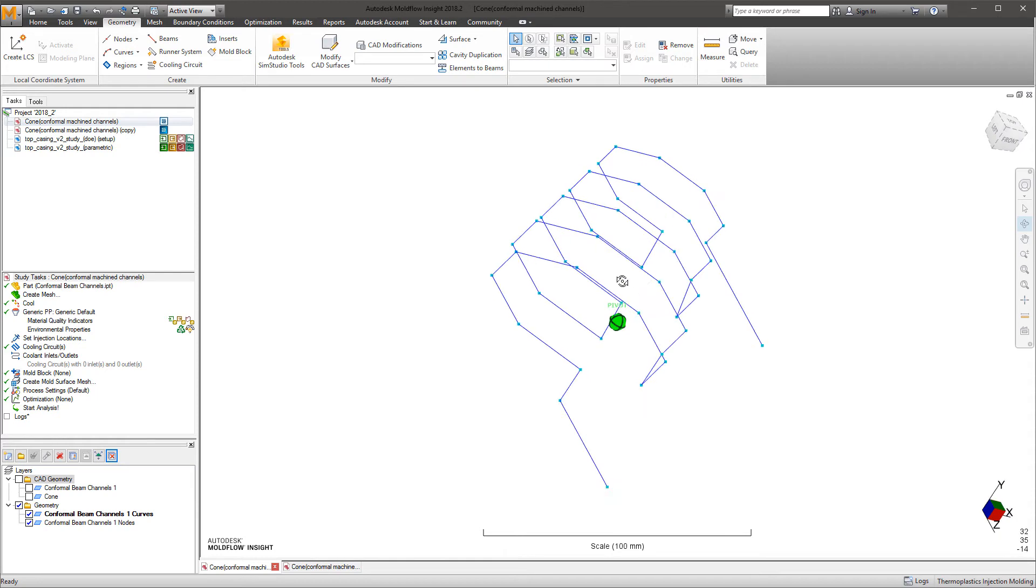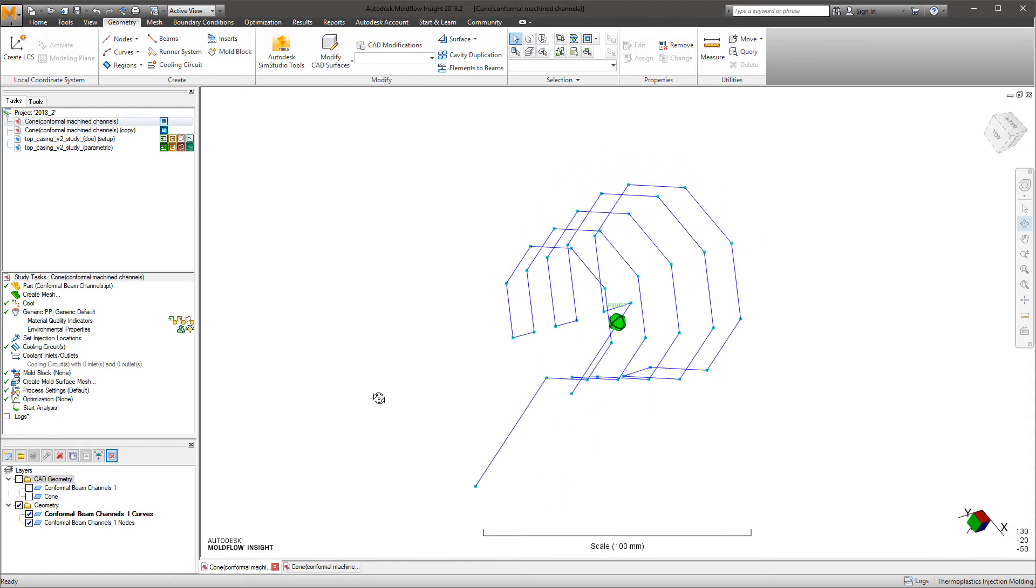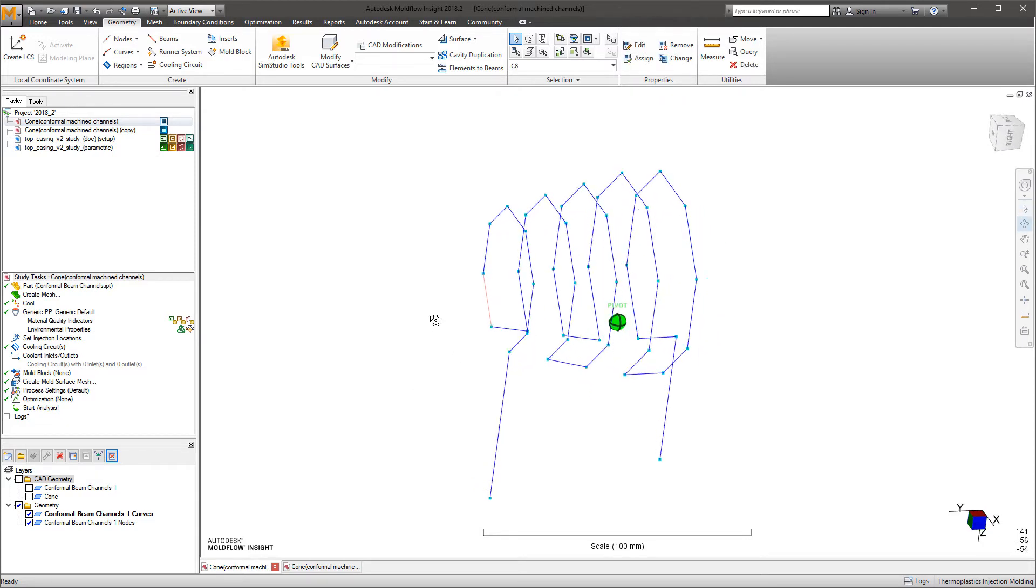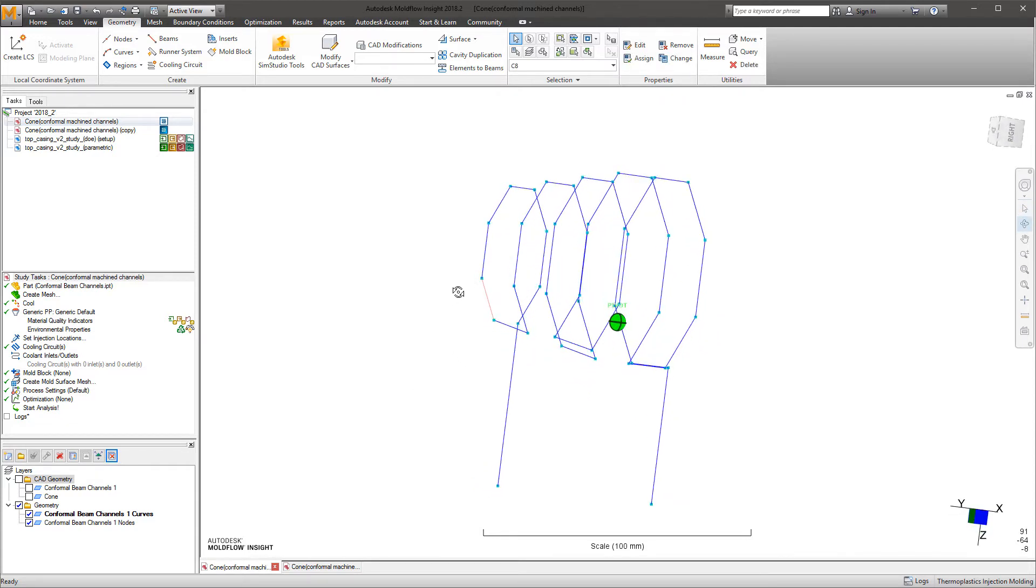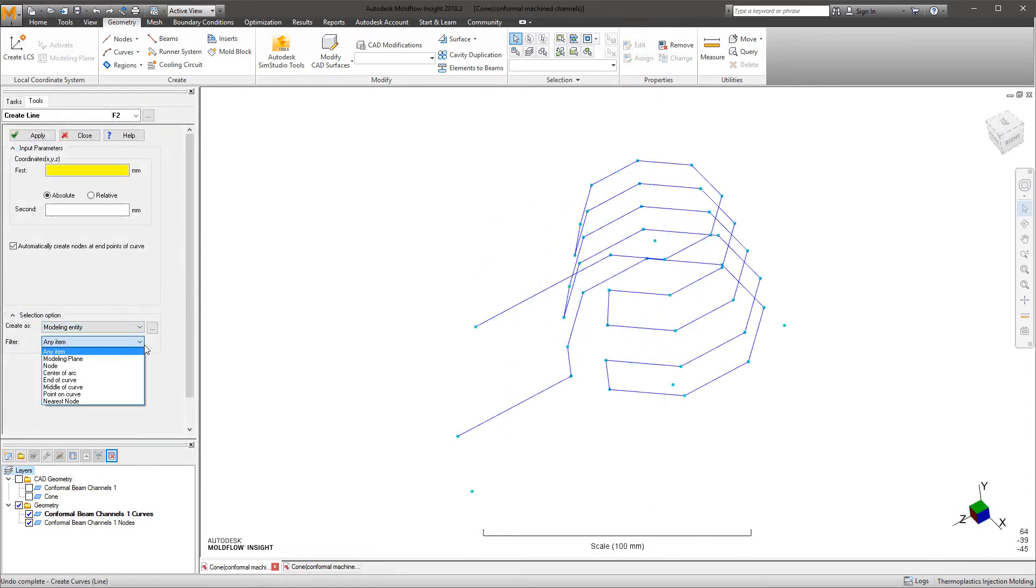The analyst can now modify, add, or remove sections using the geometry tools if needed. In this example, in order to achieve more uniform cooling, we'll add a center baffle to the core.